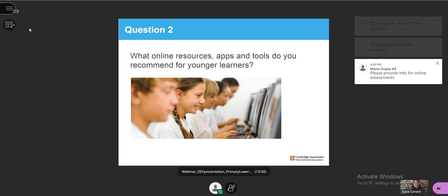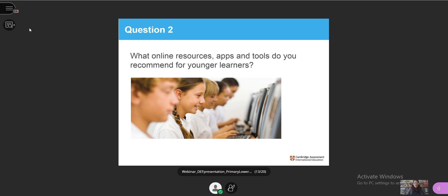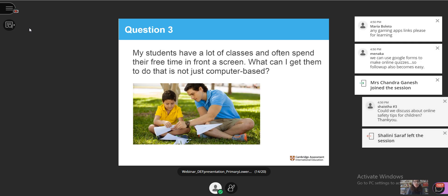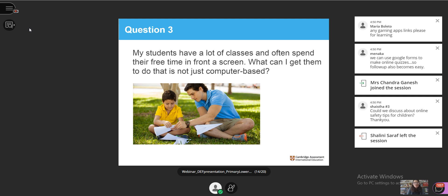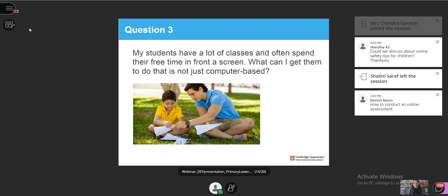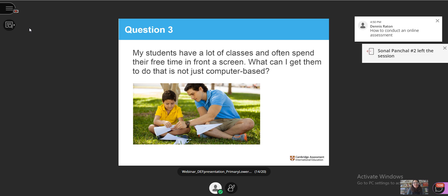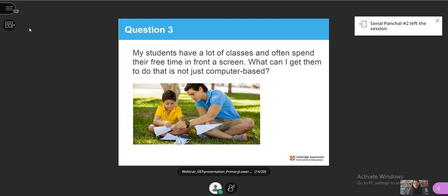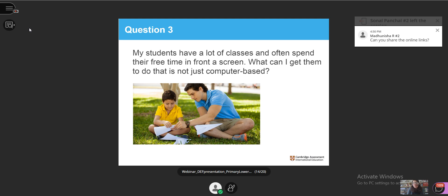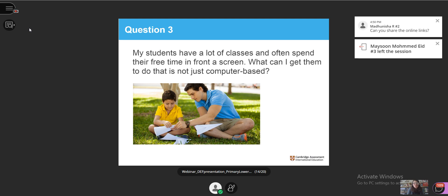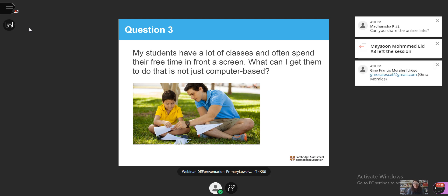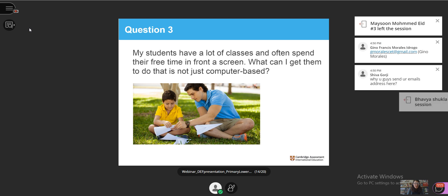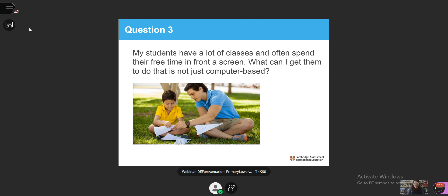Moving on to our third question. Some of you shared your experience of students having a lot of classes and spending their free time in front of a screen. What can teachers get them to do that is not just computer-based? Abby, would you like to take this one? I want to talk a little bit about the Cambridge resources we have. We now have 10 subjects in our primary and lower secondary curriculum and you're free to look at all the subjects we offer and the teaching and learning resources and activities we provide for all of them.